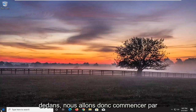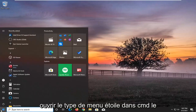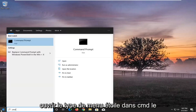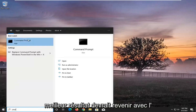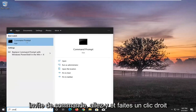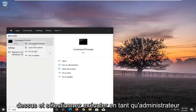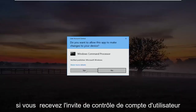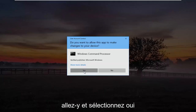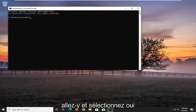So we're going to start off by opening up the start menu. Type in CMD. Best results should come back with command prompt. Go ahead and right click on that and select run as administrator. If you receive the user account control prompt, go ahead and select yes.